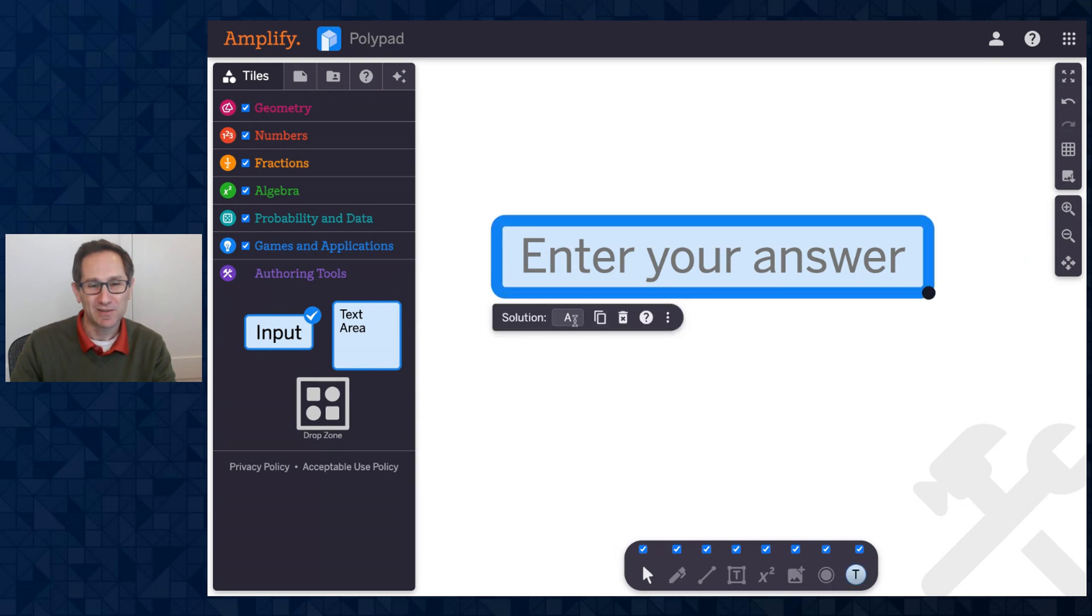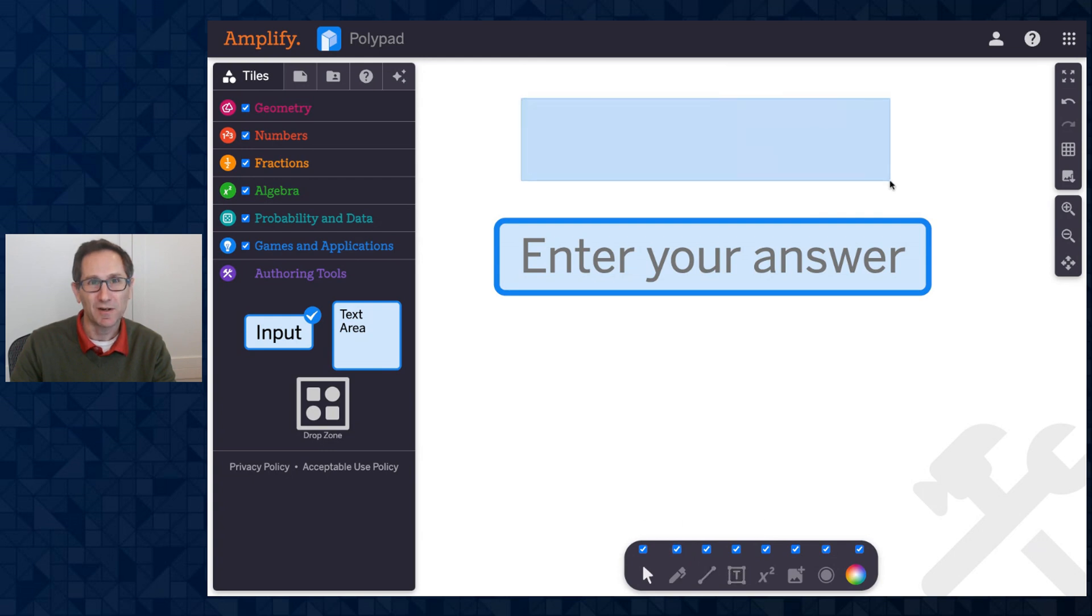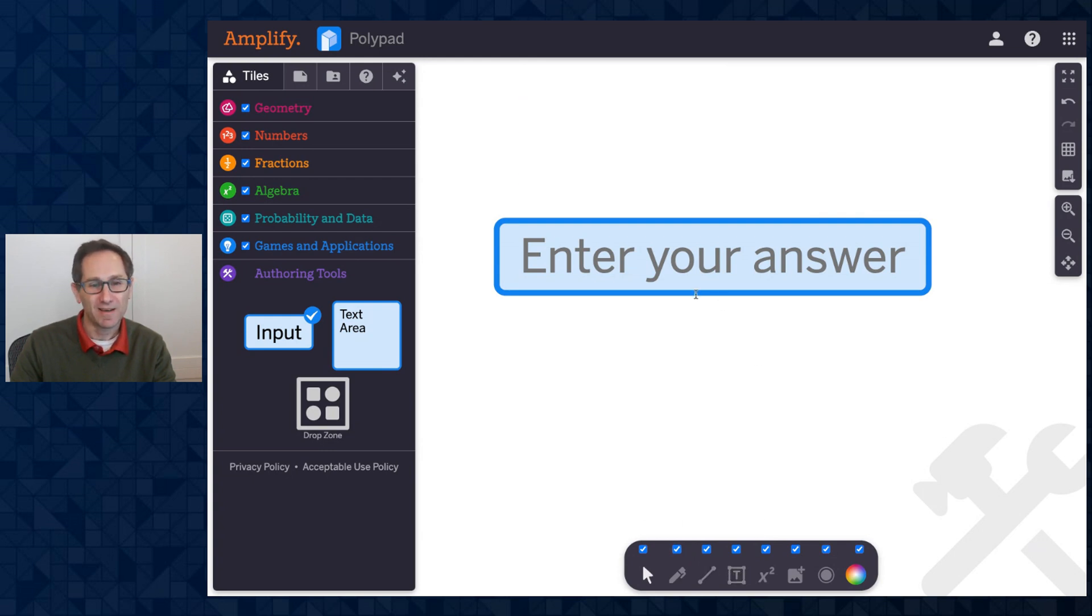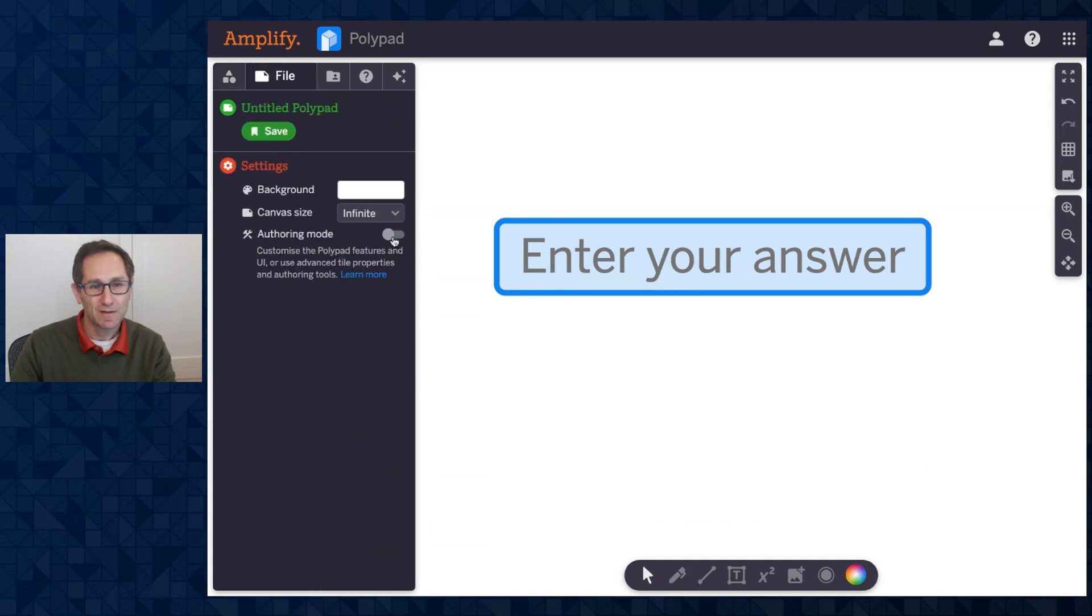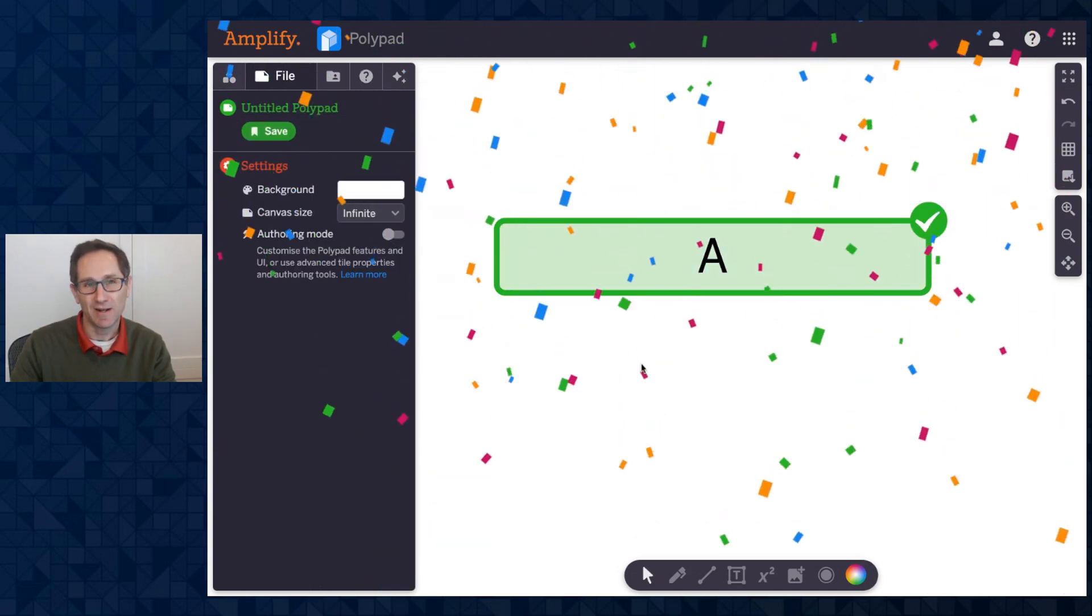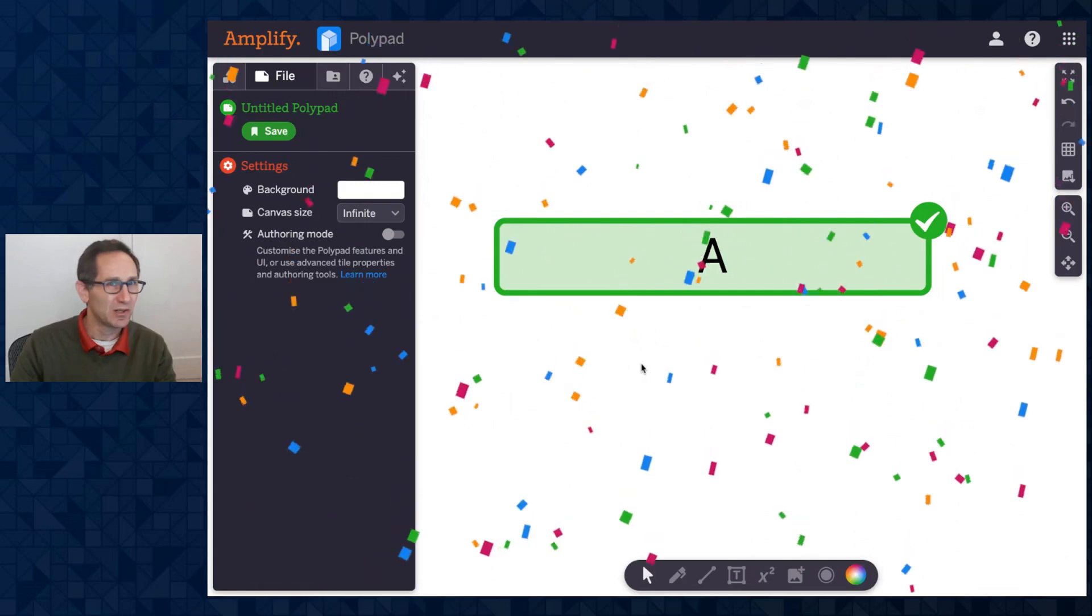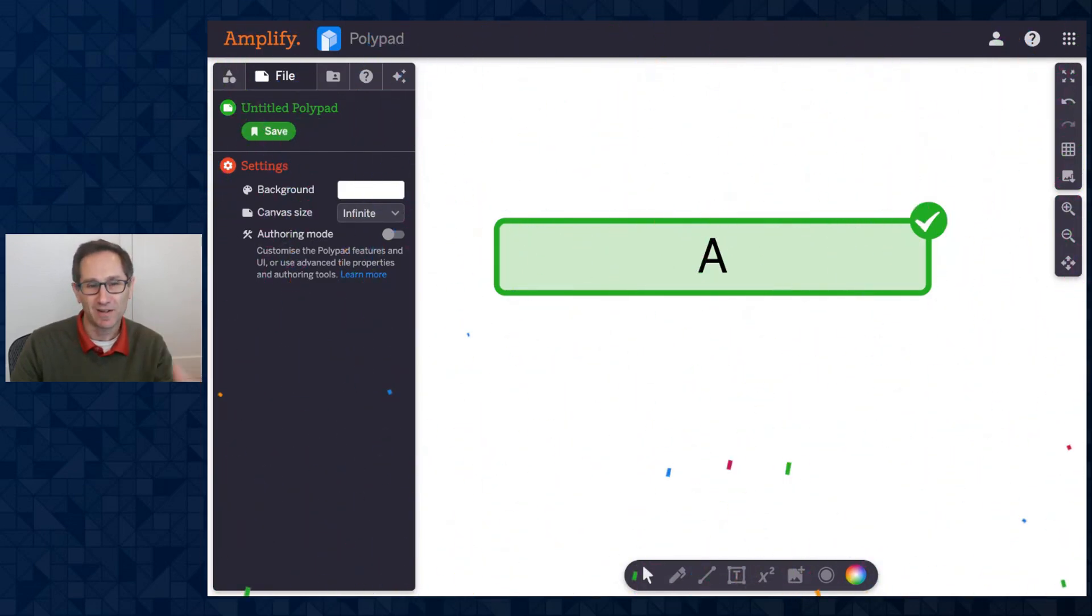So I have entered A as the solution. Maybe there's some big text box here that has your question. And then when I go out of authoring mode, I could go in here, enter my answer, and I see that's correct. Because it's the only one on the screen, the confetti comes down as well.